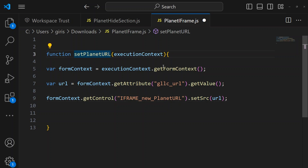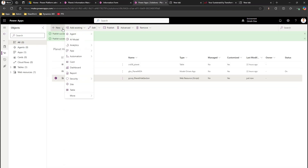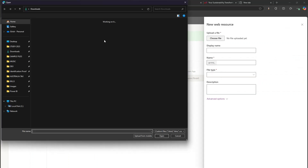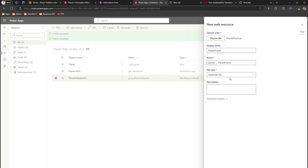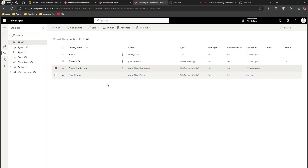I'll copy the control name and complete the code: formContext.getControl('iframe_new_planet_url').setSrc(url). I'll save the file as planet_iframe.js. Then in the solution I've created ahead of time, I'll add a new web resource, choose the file planet_iframe.js, and click Save.